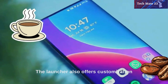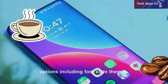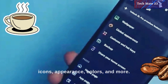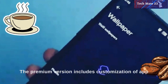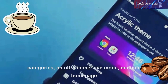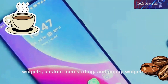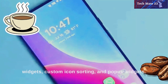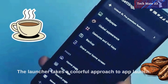The launcher also offers customization options, including font style, themes, icons, and appearance colors. The premium version includes customization of app categories, ultra-immersive mode, multiple home page widgets, custom icon sorting, and pop-up widgets. The launcher takes a colorful approach to app launching.